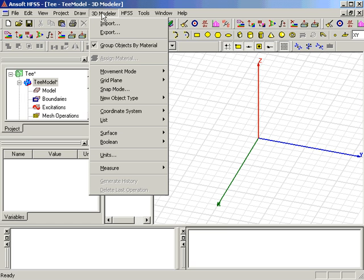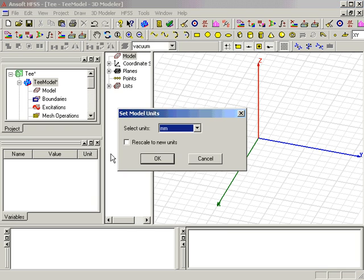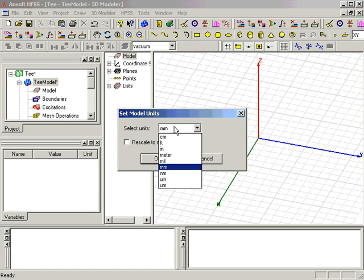Second, you should generally set up the units under the 3D Modeler Units menu. For this waveguide model, we will set the units to inches from the default of millimeters.